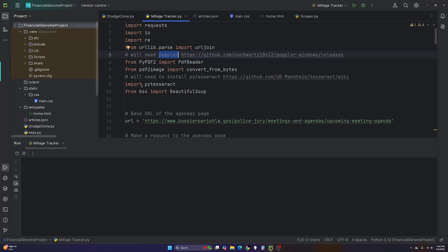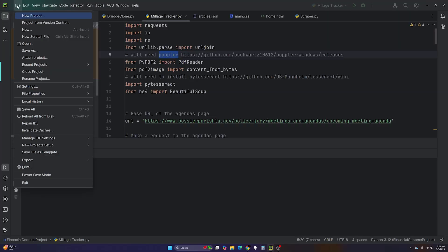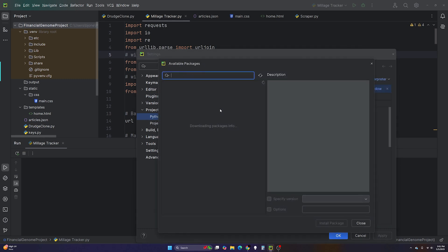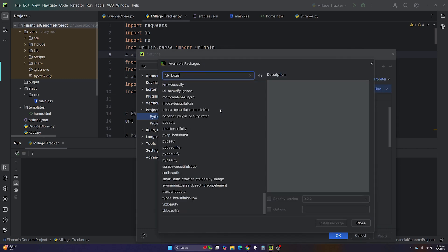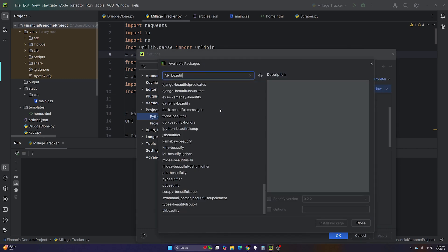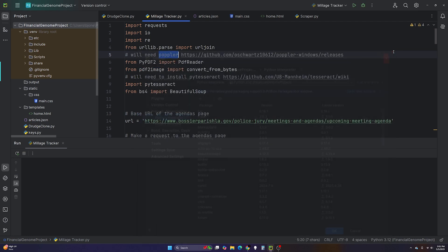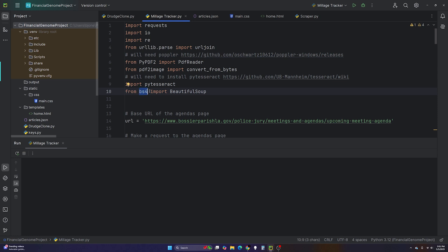You'll also need to install BeautifulSoup4. Note that when you install it, you import it as 'from bs4 import BeautifulSoup' — not 'from beautifulsoup4'.